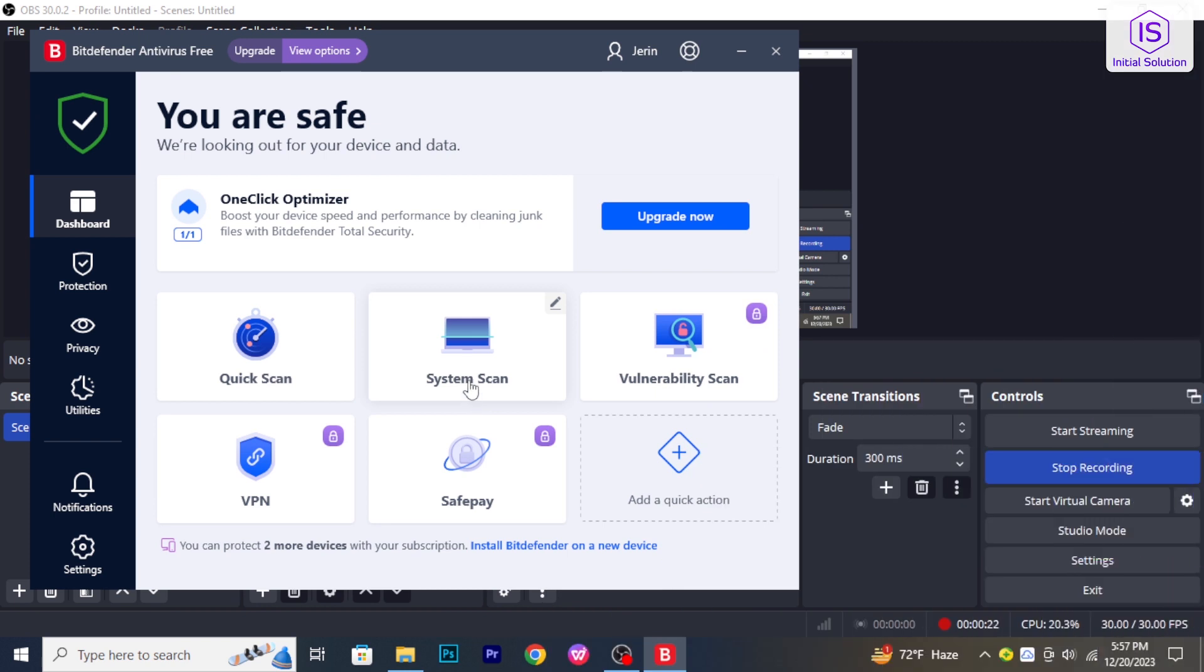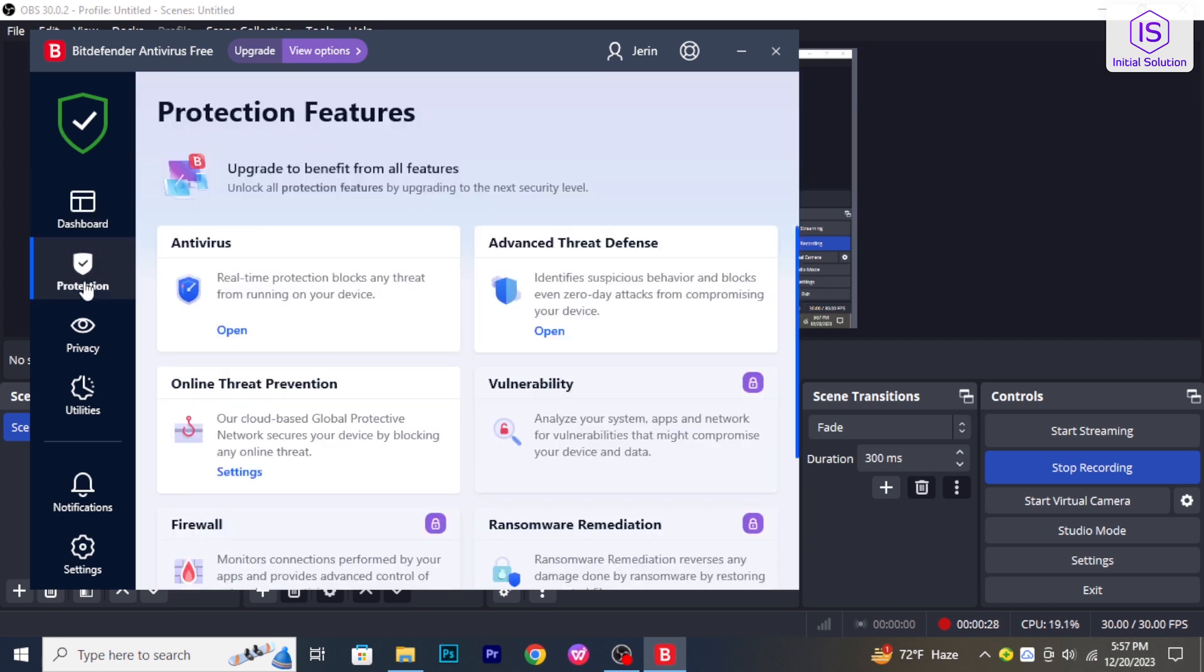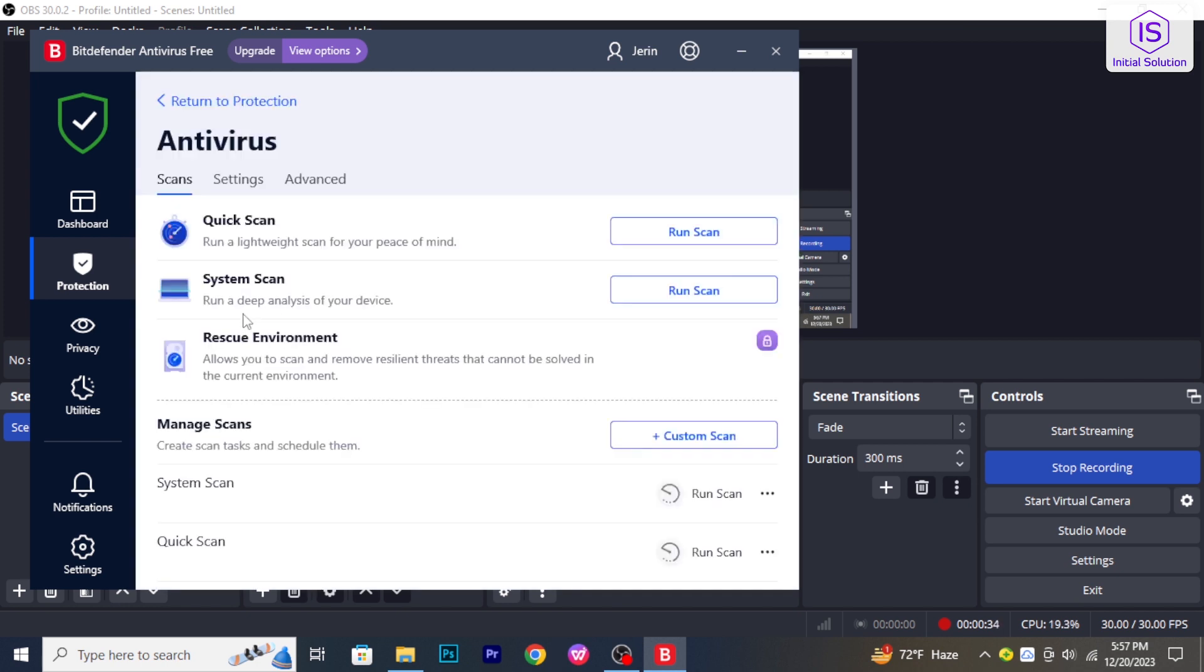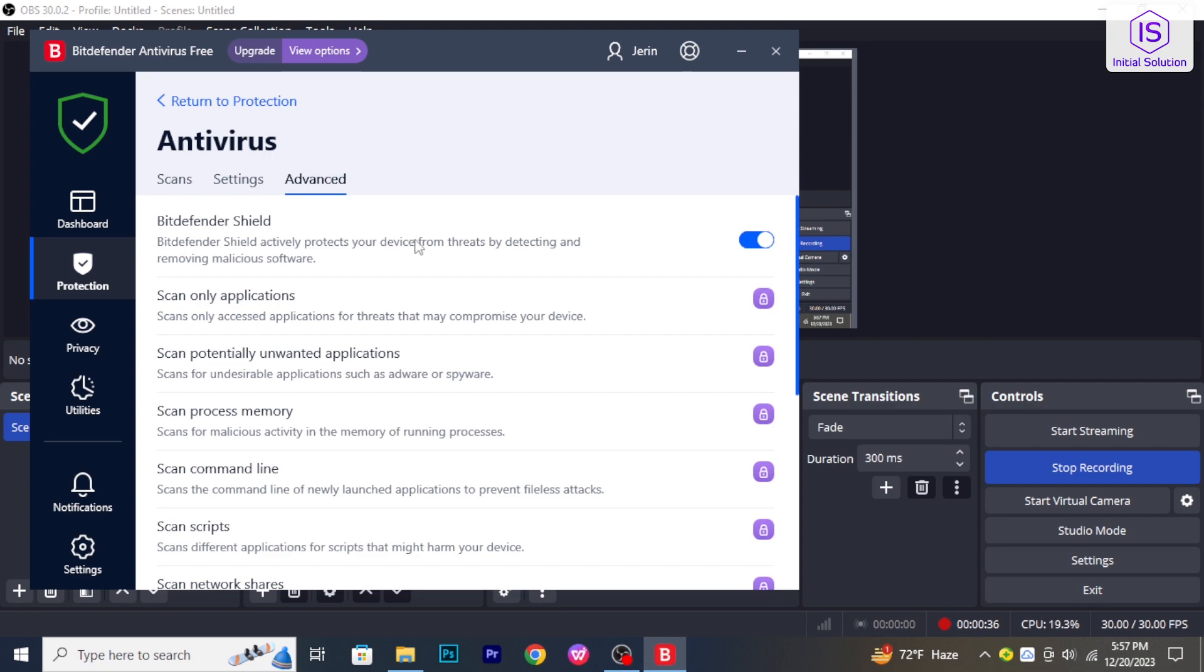At first open Bitdefender and go to protection from the left sidebar. Navigate to real-time protection. Click on advance. Then toggle off the switch.